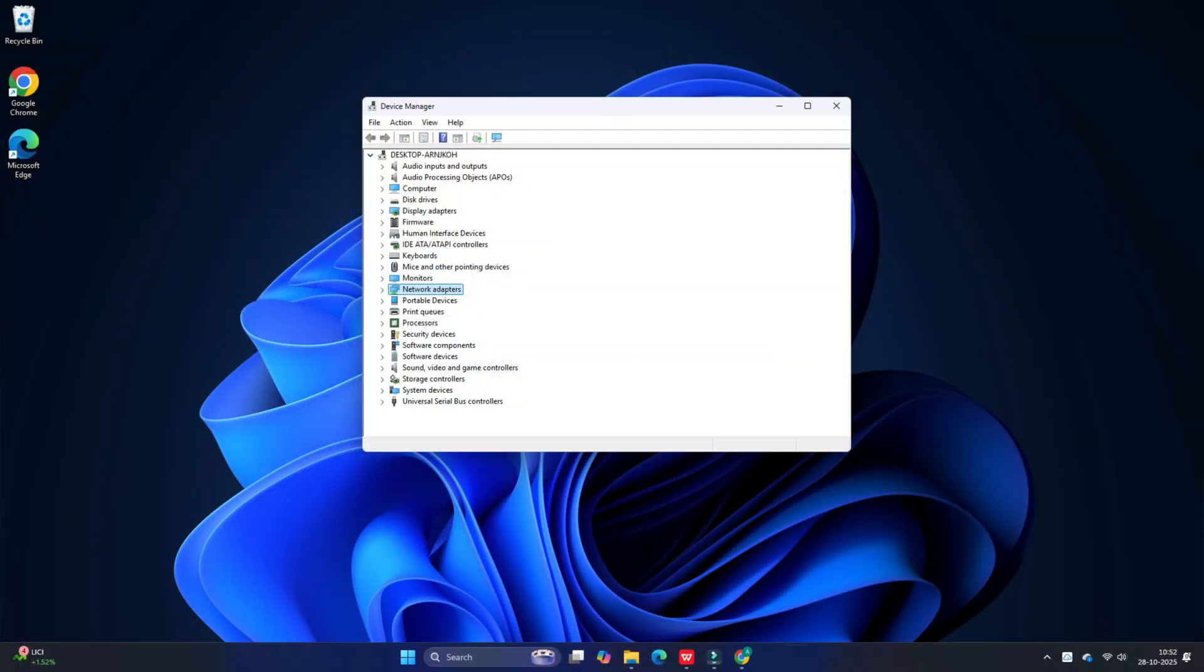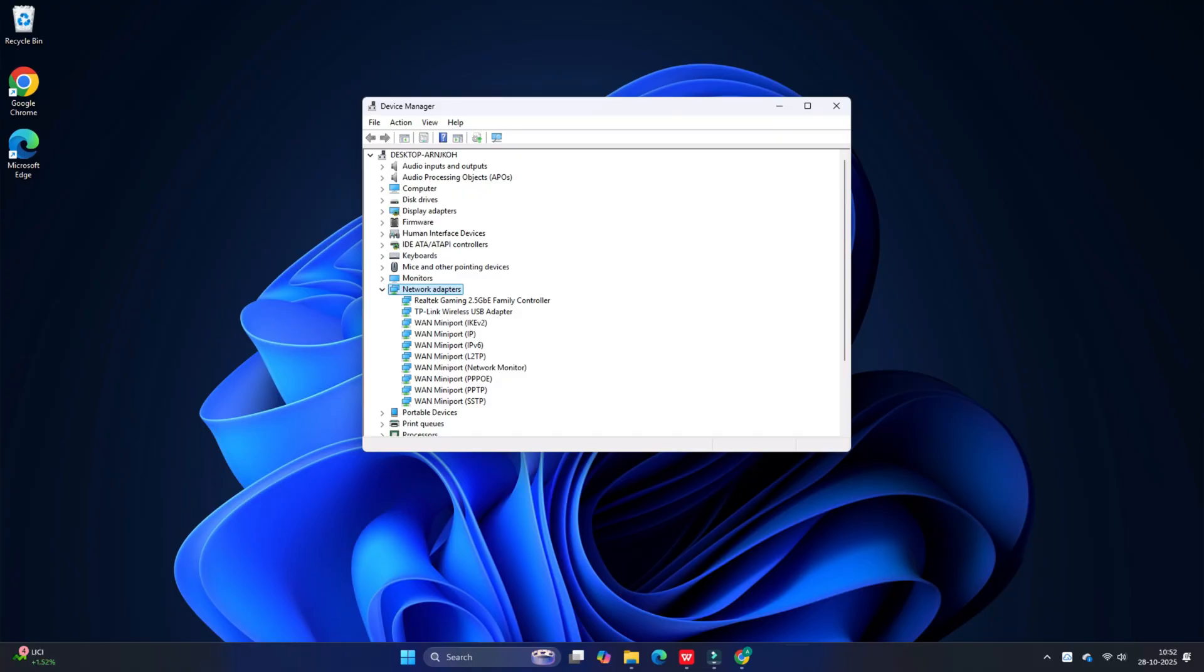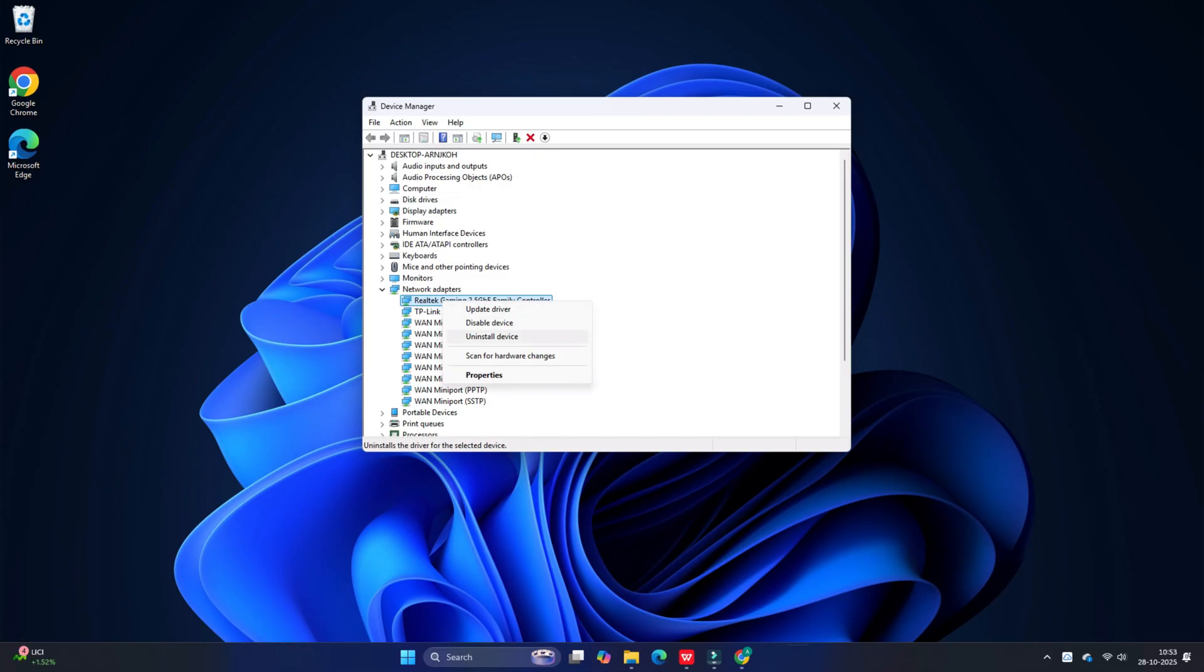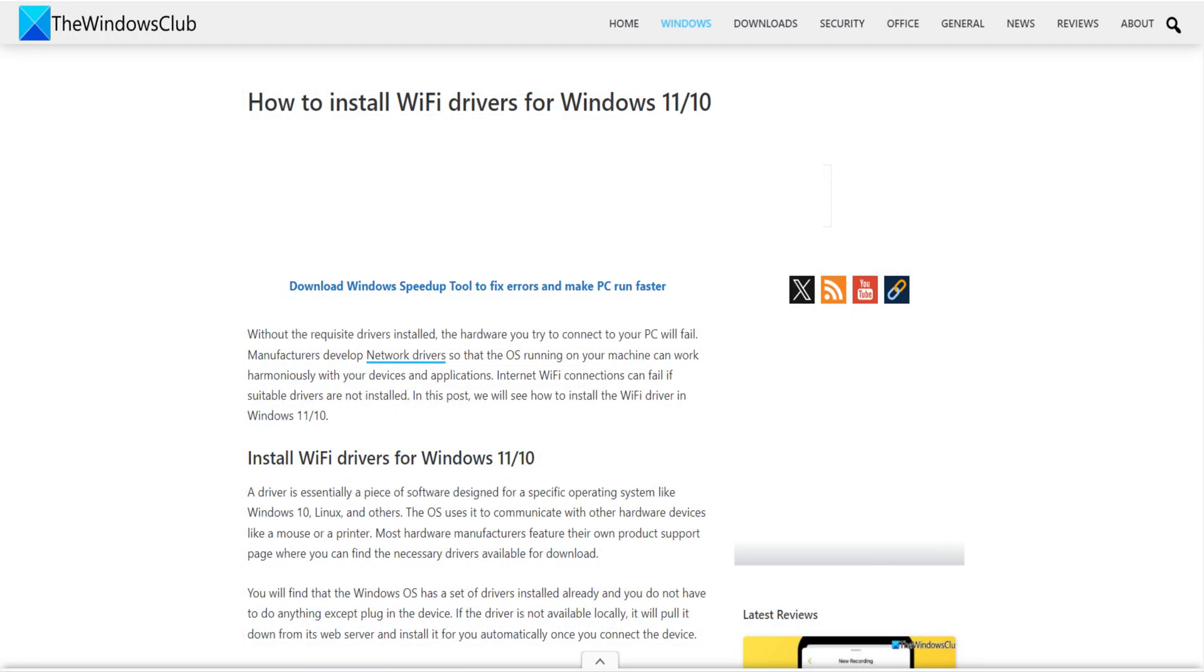If updating the driver does not resolve the issue, try reinstalling the network adapter driver. Expand the Network Adapter section in Device Manager, right-click on your Wi-Fi adapter and select Uninstall Device. Confirm by checking 'Delete the driver software for this device' and then click Uninstall. Windows will automatically reinstall missing drivers on the next reboot. If Windows doesn't find the correct driver, you may need to manually download and install Wi-Fi drivers.